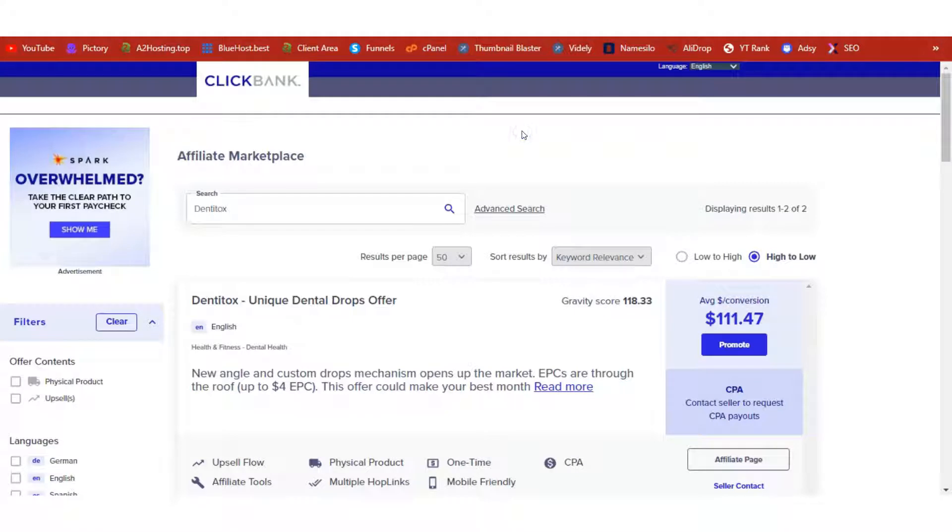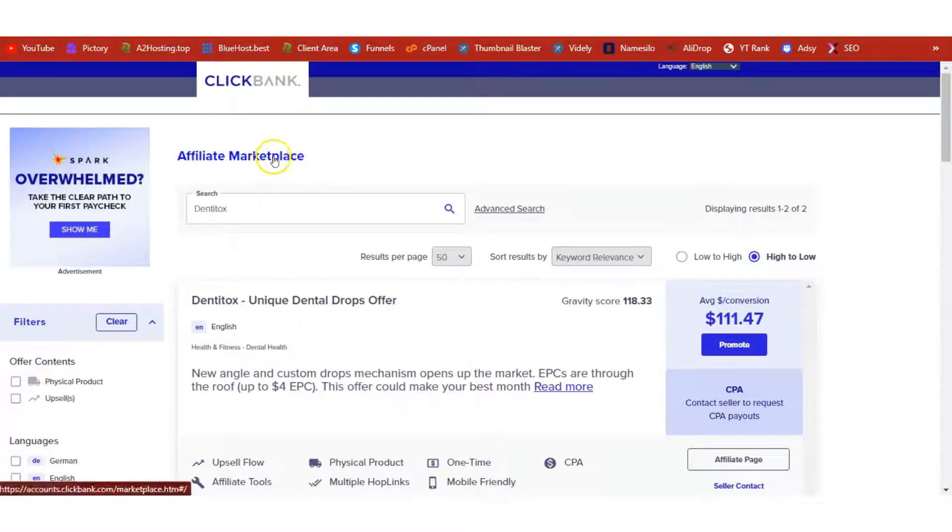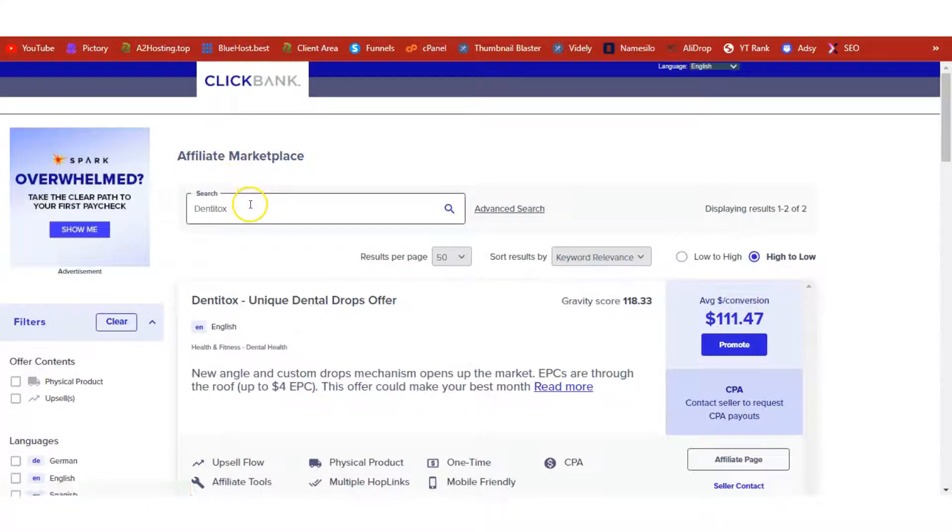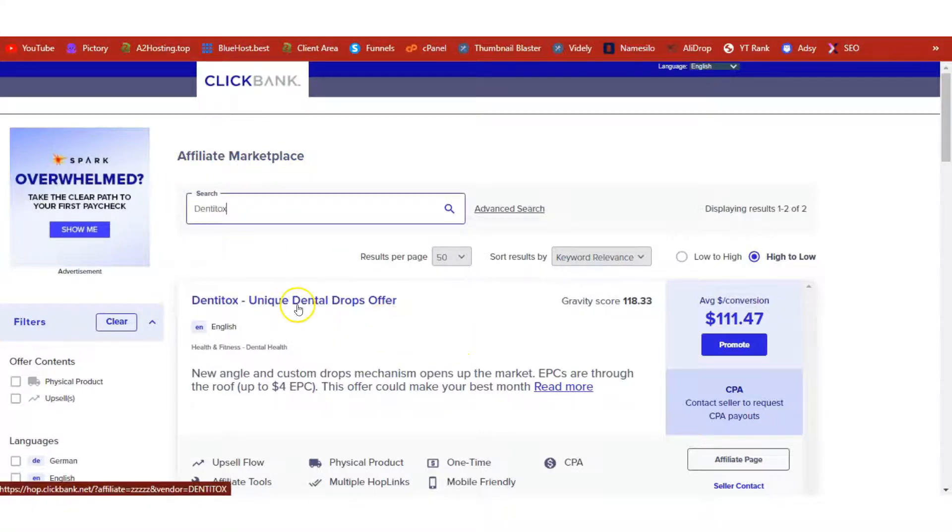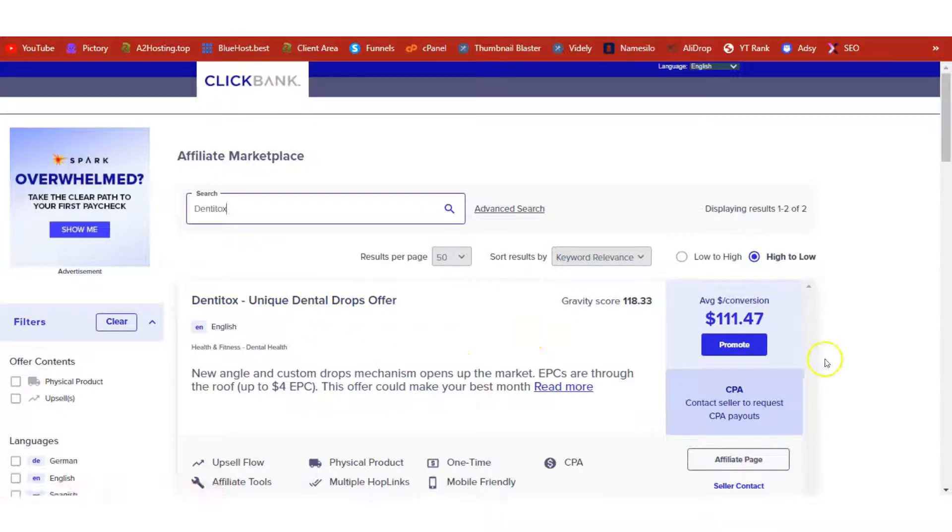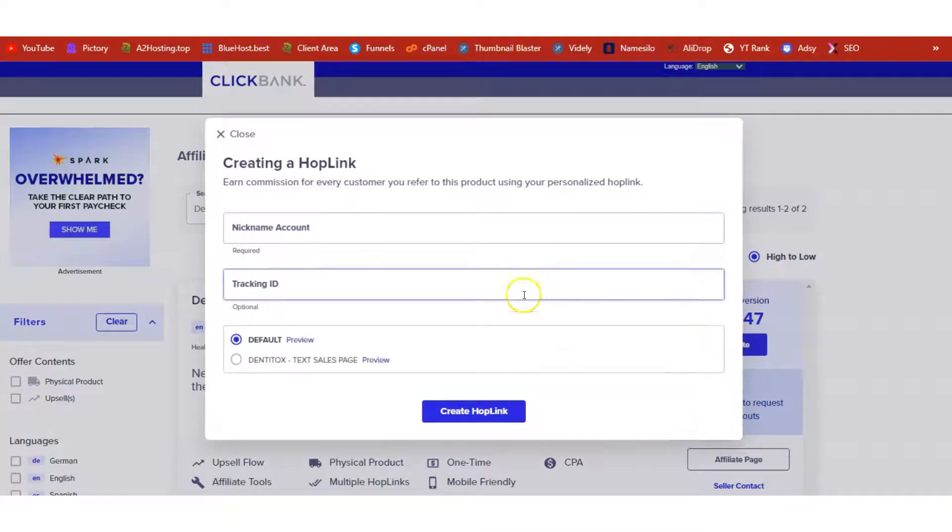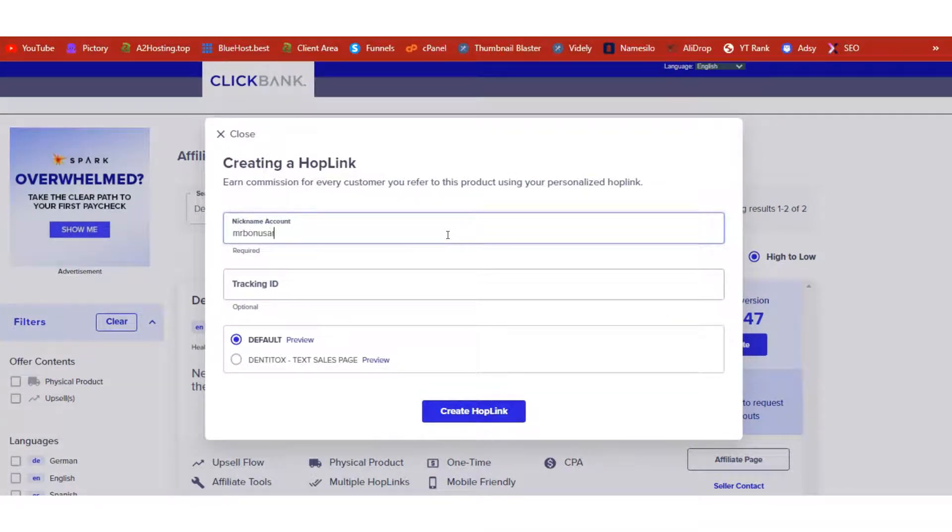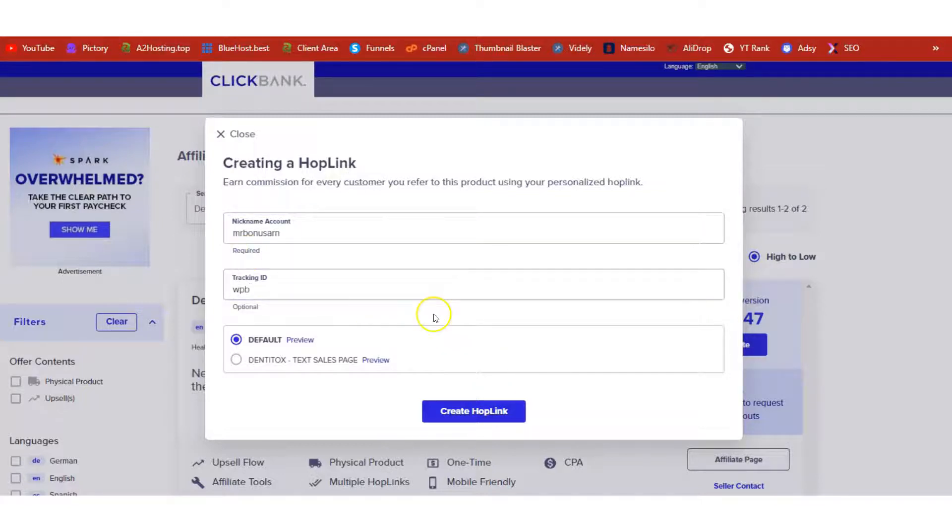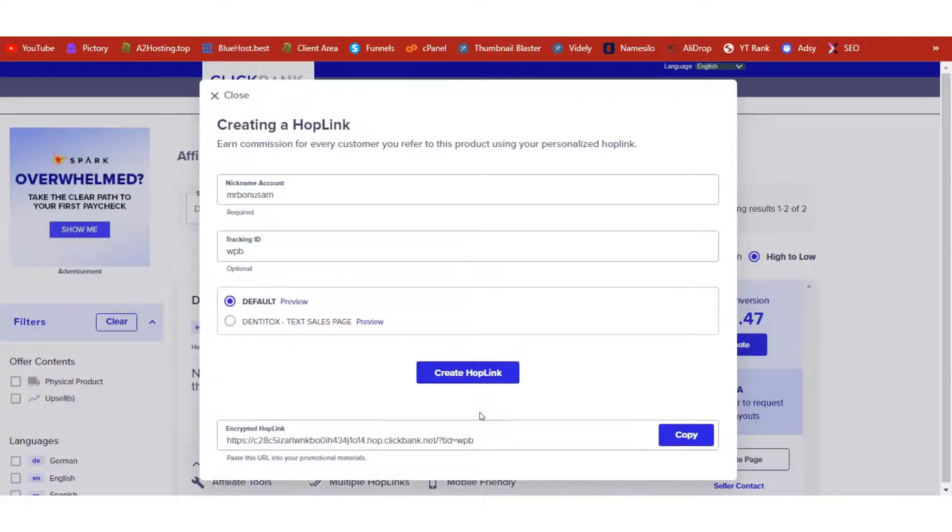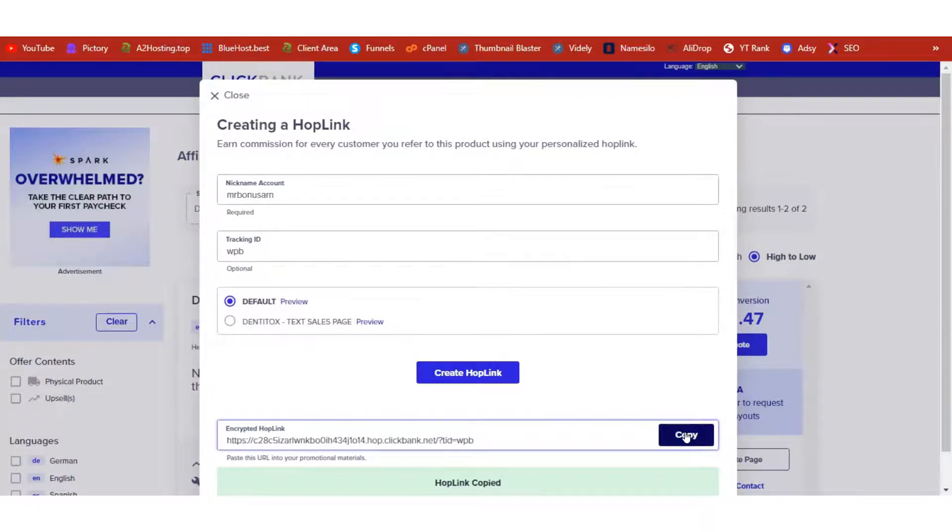I said we're doing ClickBank, so head over to clickbank.com, go to the affiliate marketplace, log into your account, then come to the affiliate marketplace and search for Dentitox. Let's click on this promote button here to get our affiliate link. I'm going to enter my ClickBank ID, then I'll also enter my tracking ID, that's the name of my website, and click on Create Hop Link. I'll copy it.